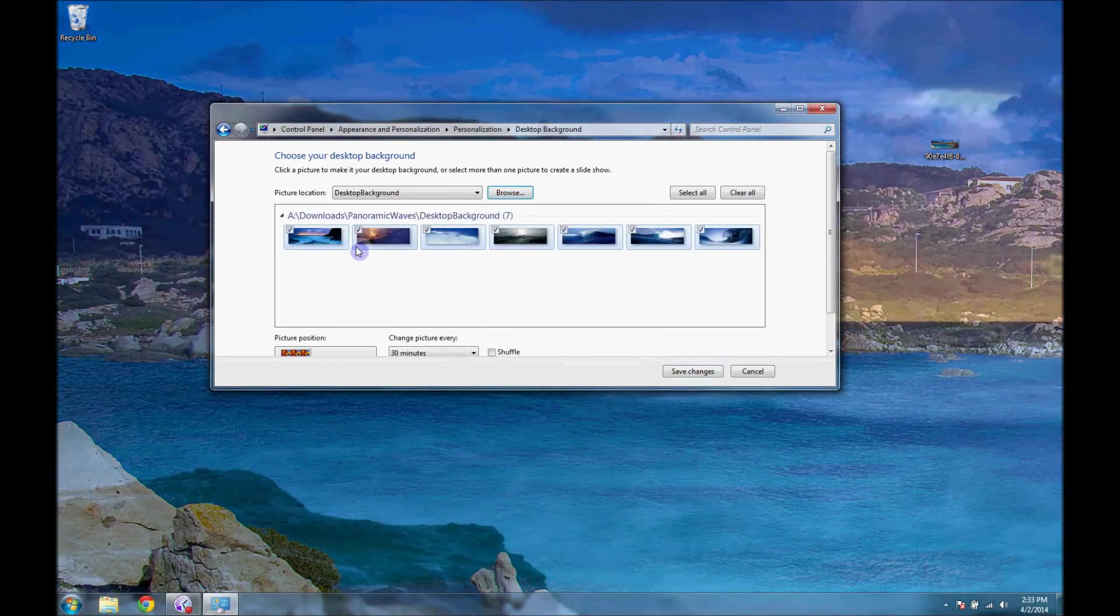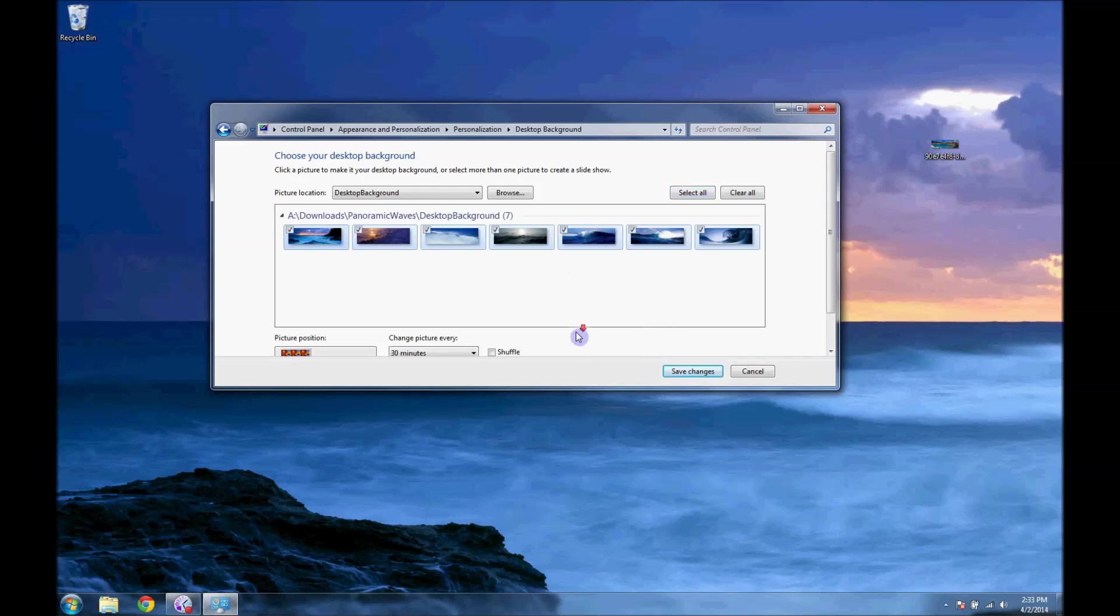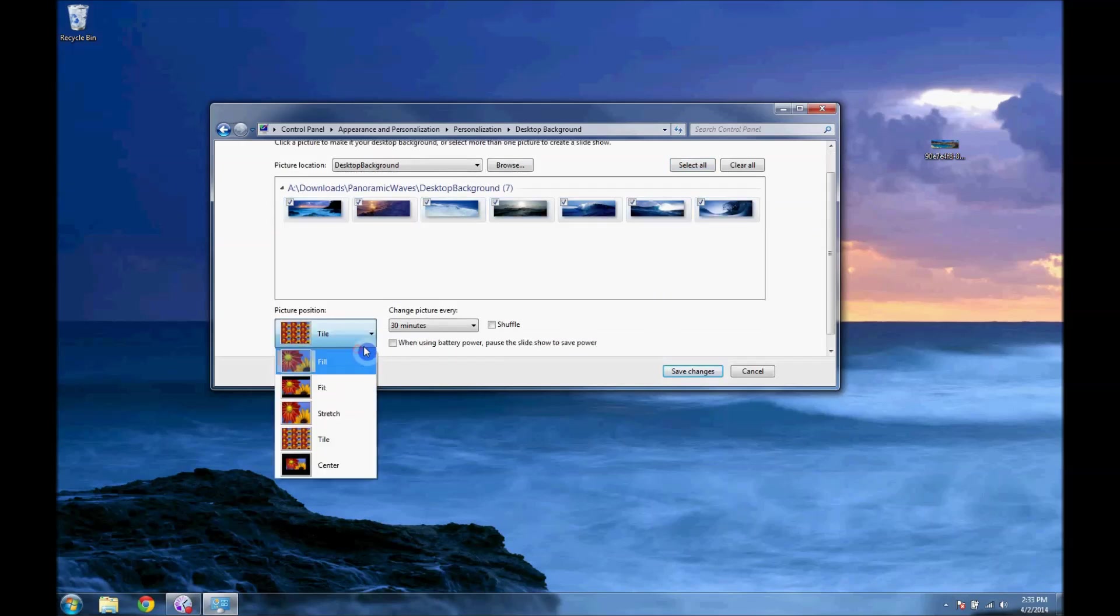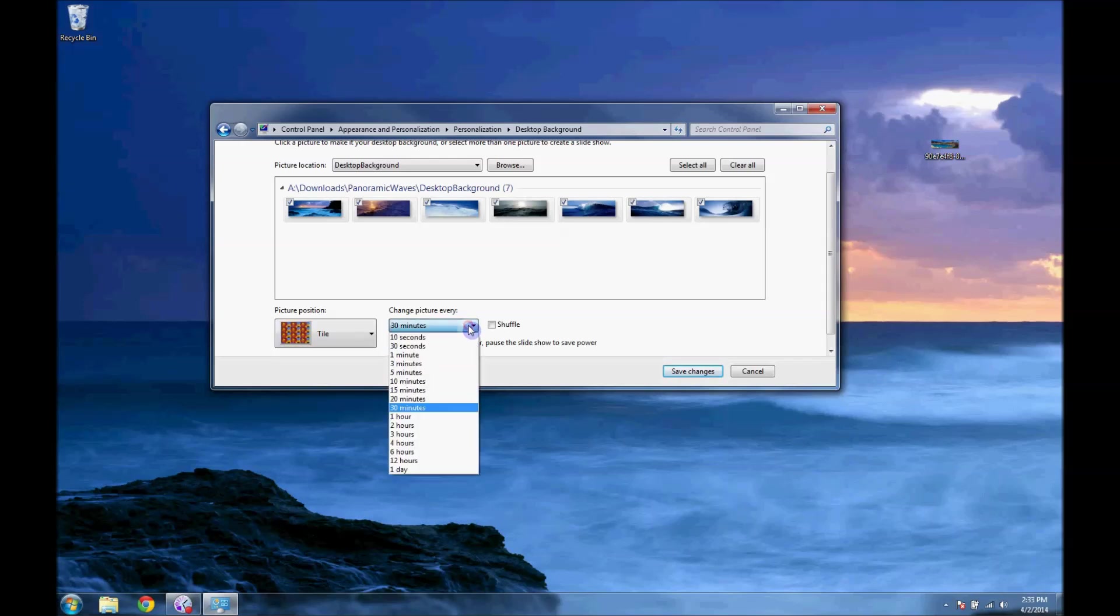And I have all of them - they're not selected right now, so I'll just click Select All. They're all selected, and again it is in Tile, and you can set it so it switches every 30 minutes or whenever. You can click Shuffle.